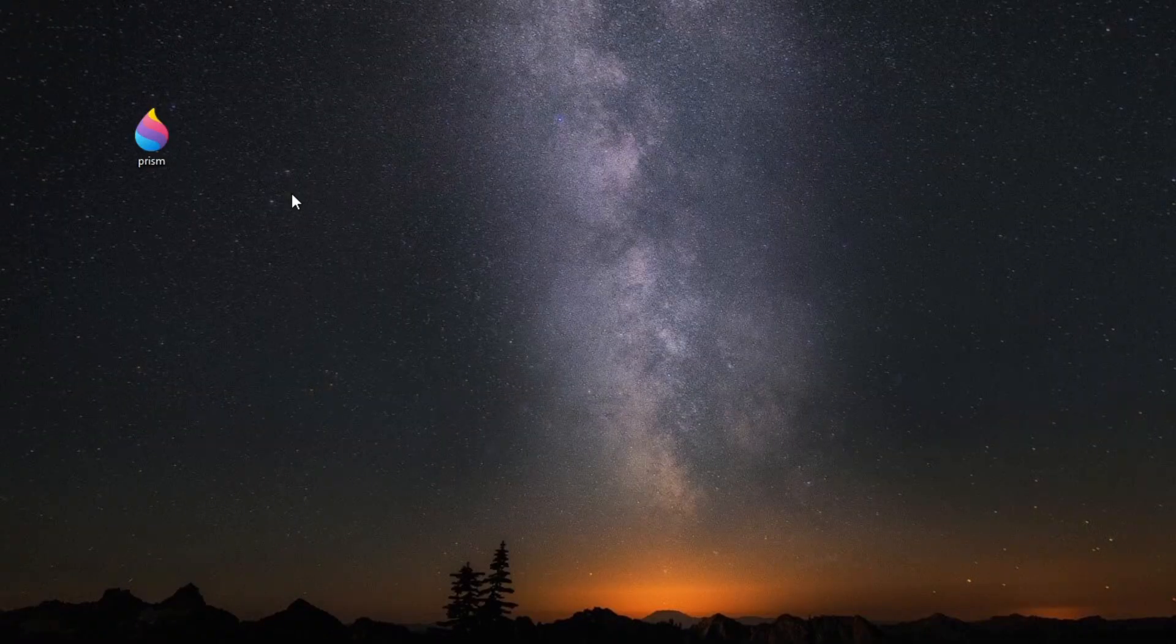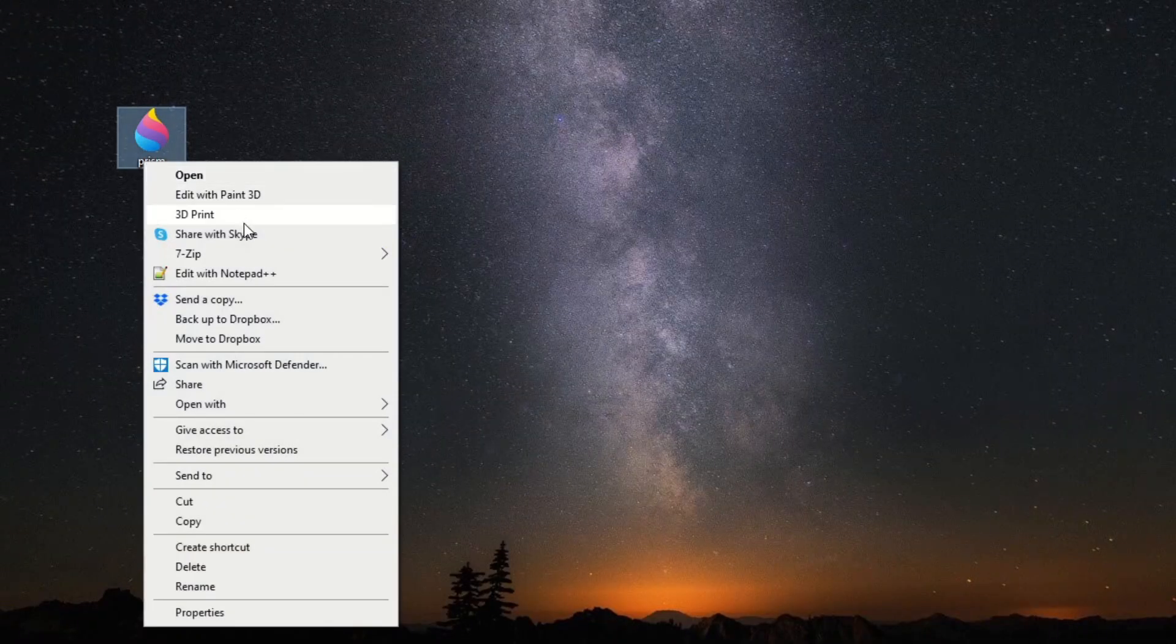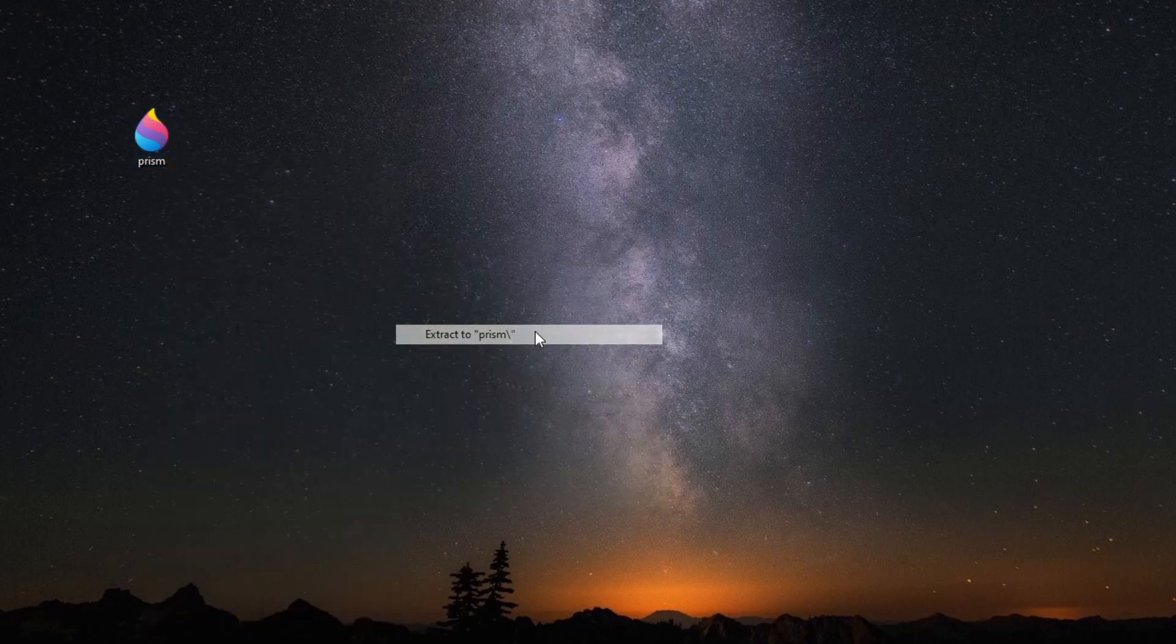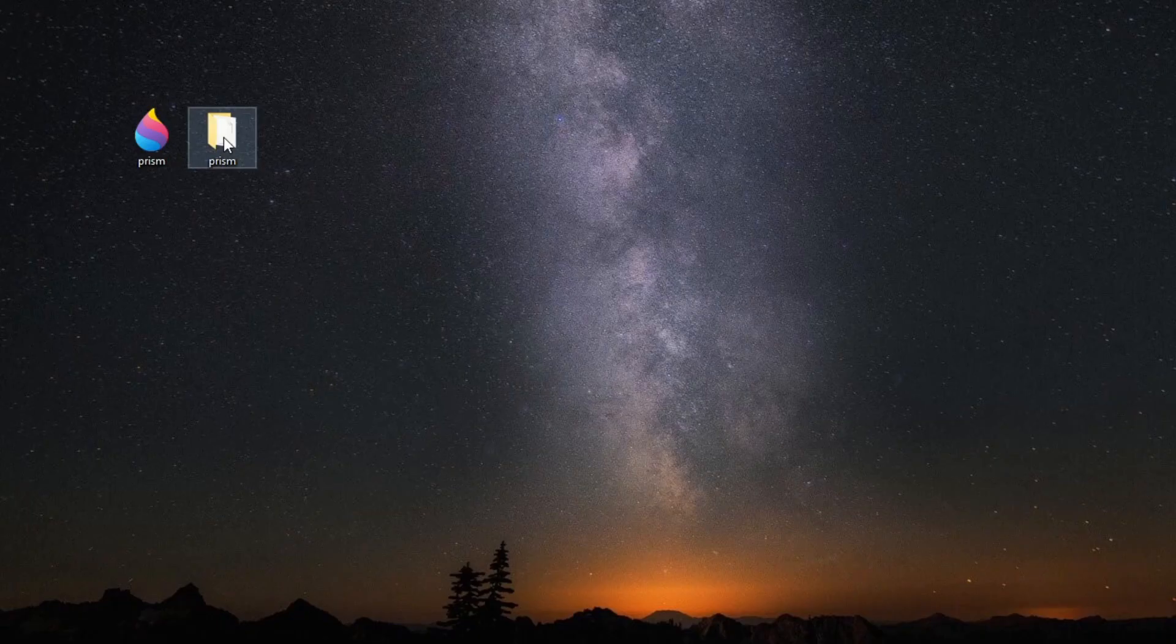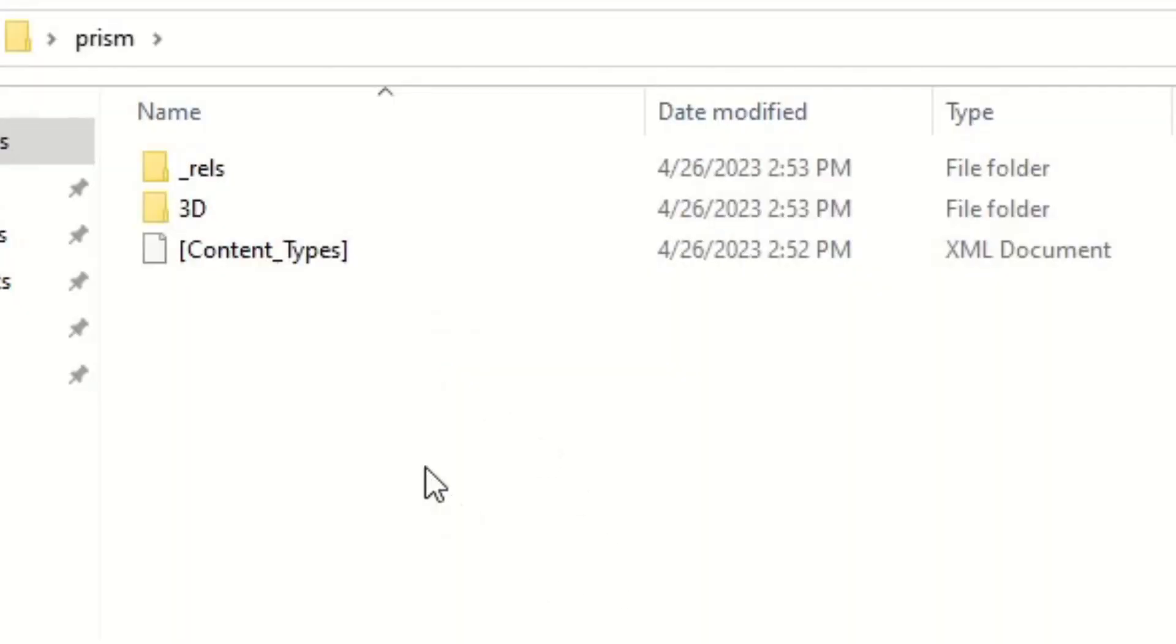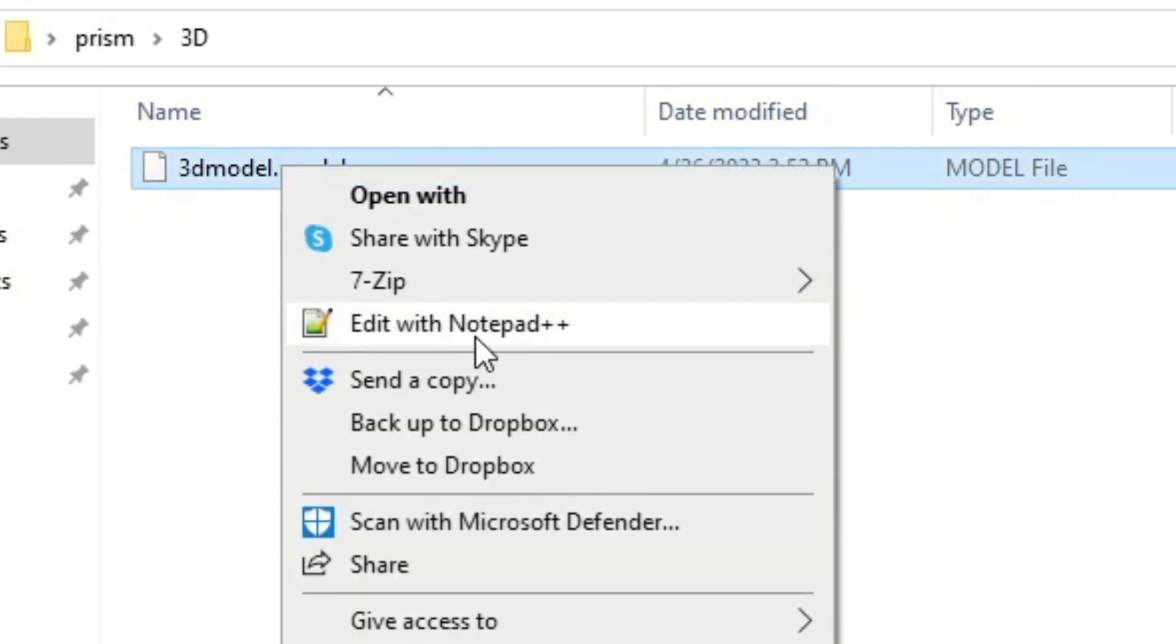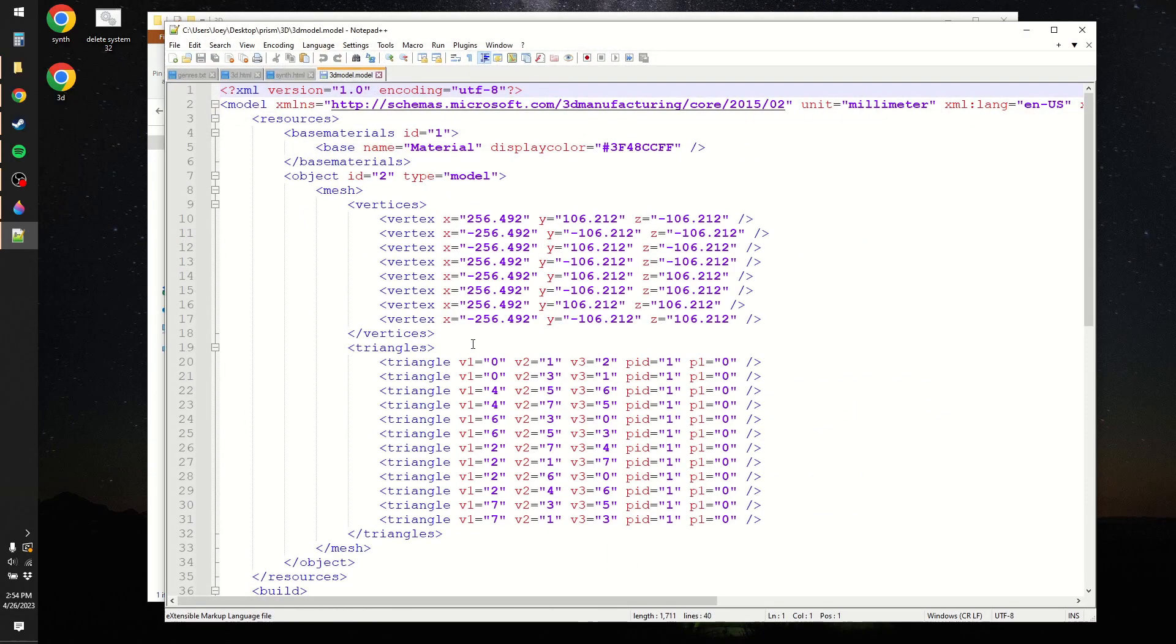So as it turns out, a 3MF file is basically just a zip file. So if you have 7-zip, you can just go and click Extract here. And you've now turned this file into a folder, which we can view the contents of. It's actually quite simple in here. You can go into the 3D folder, and you can see that it has a model file. And if you open that up, you can see that everything is actually written in XML.